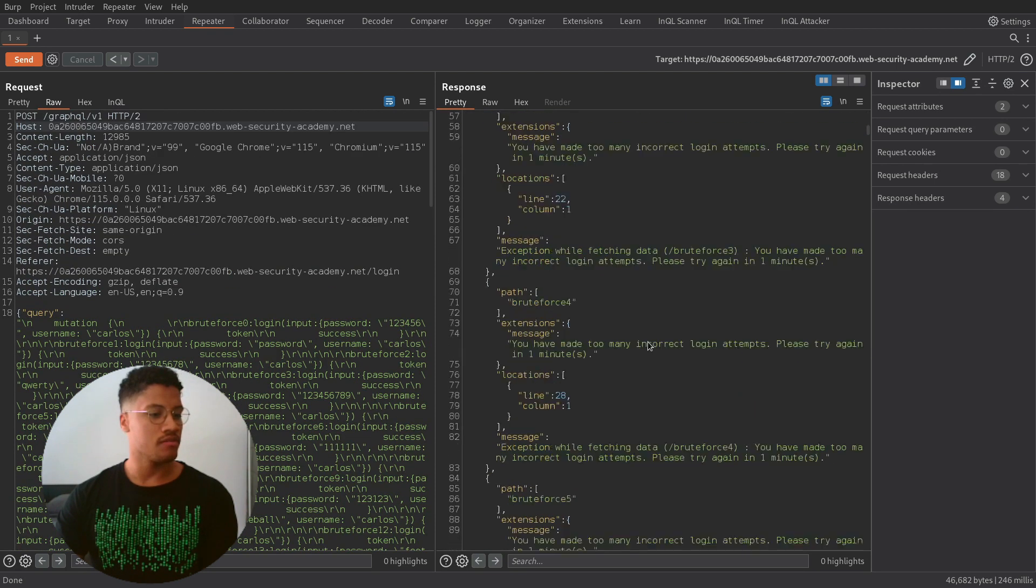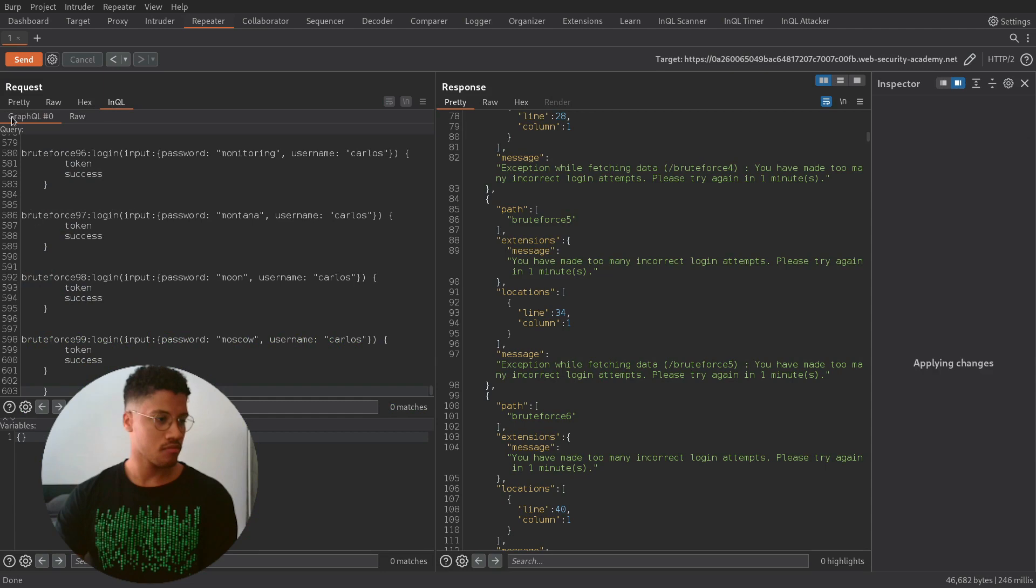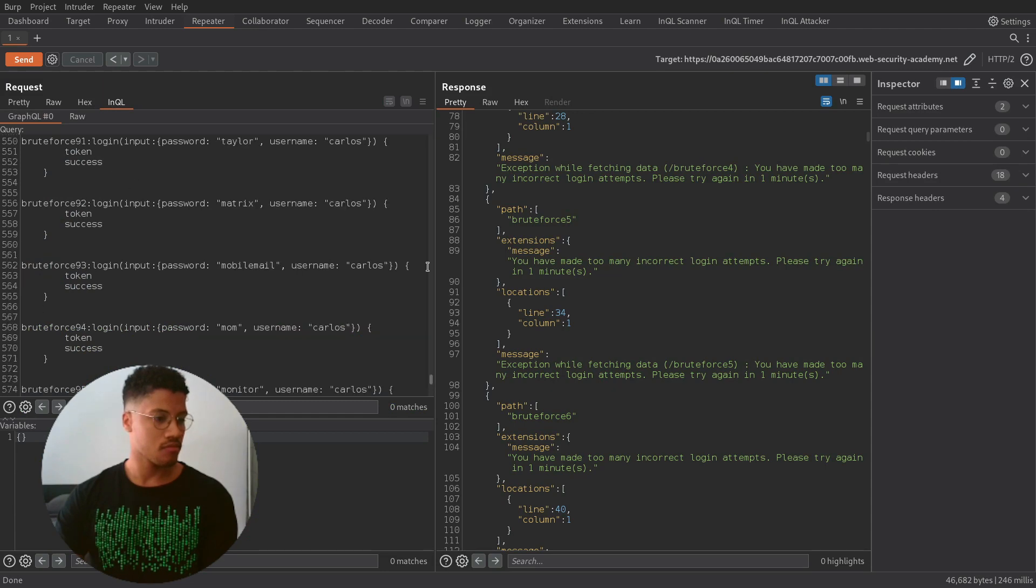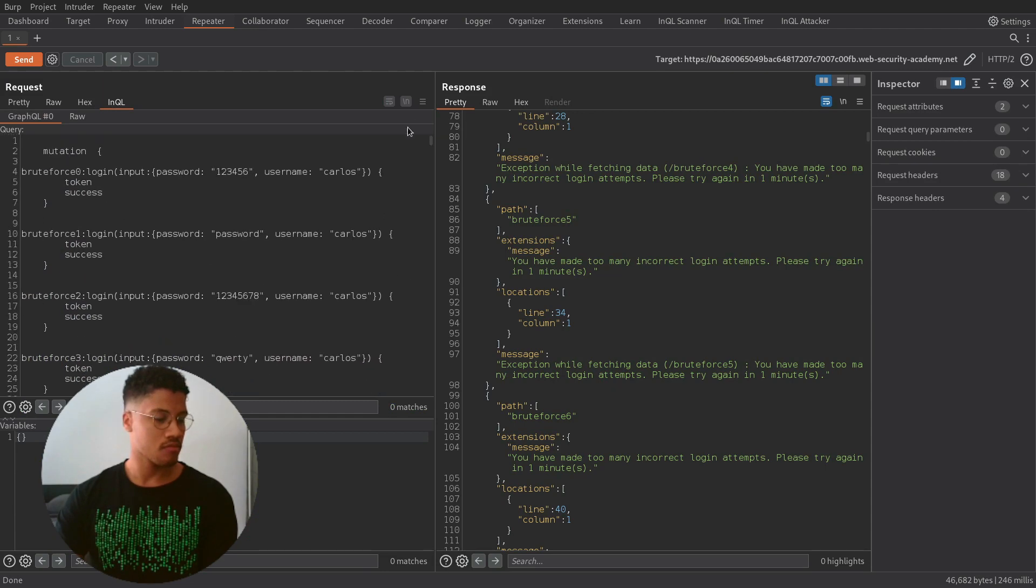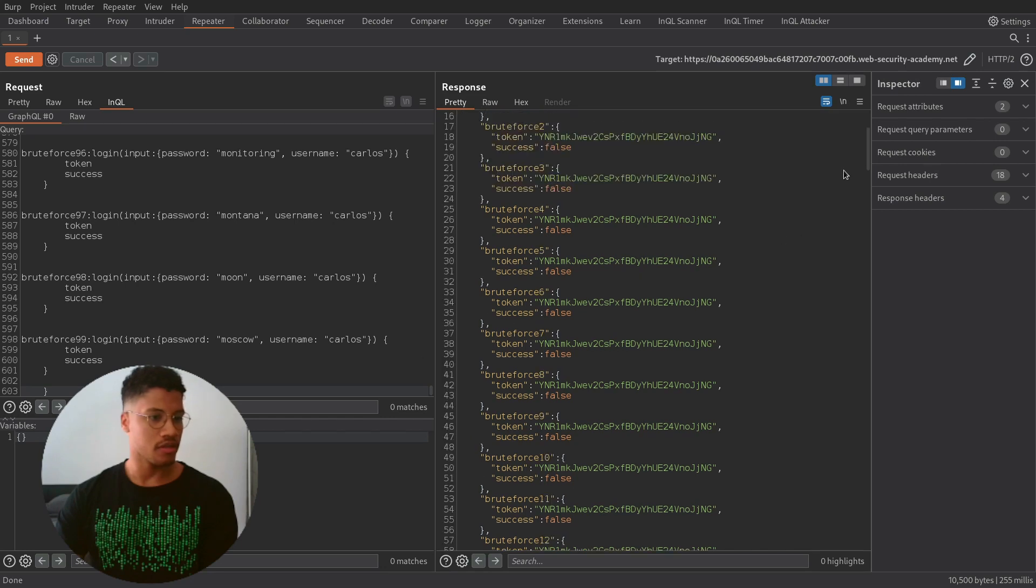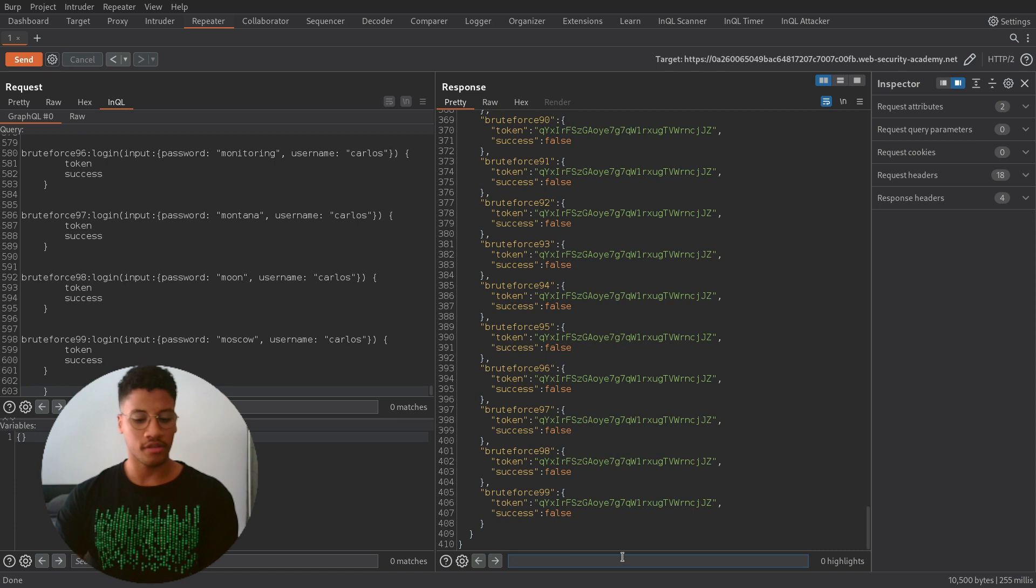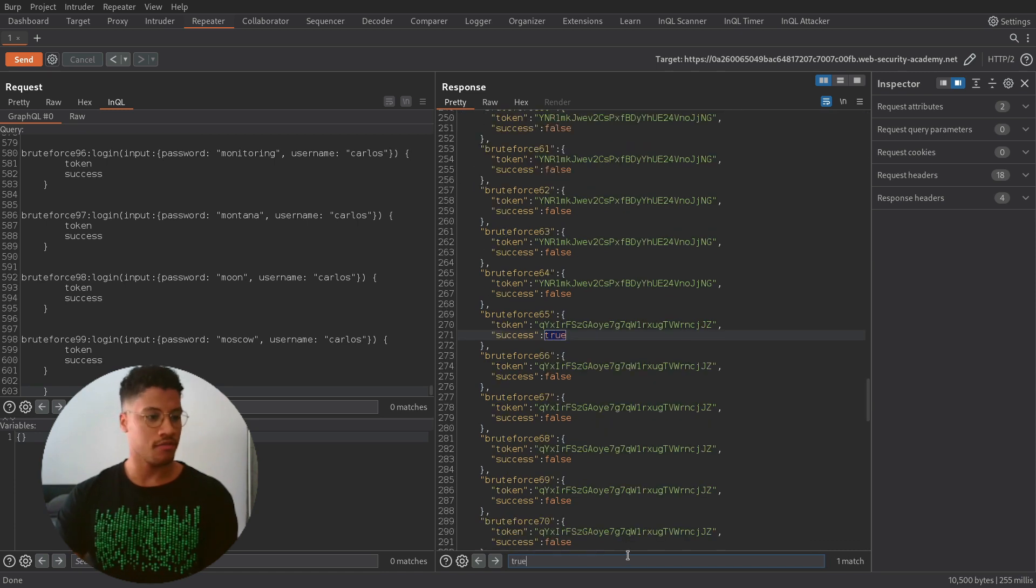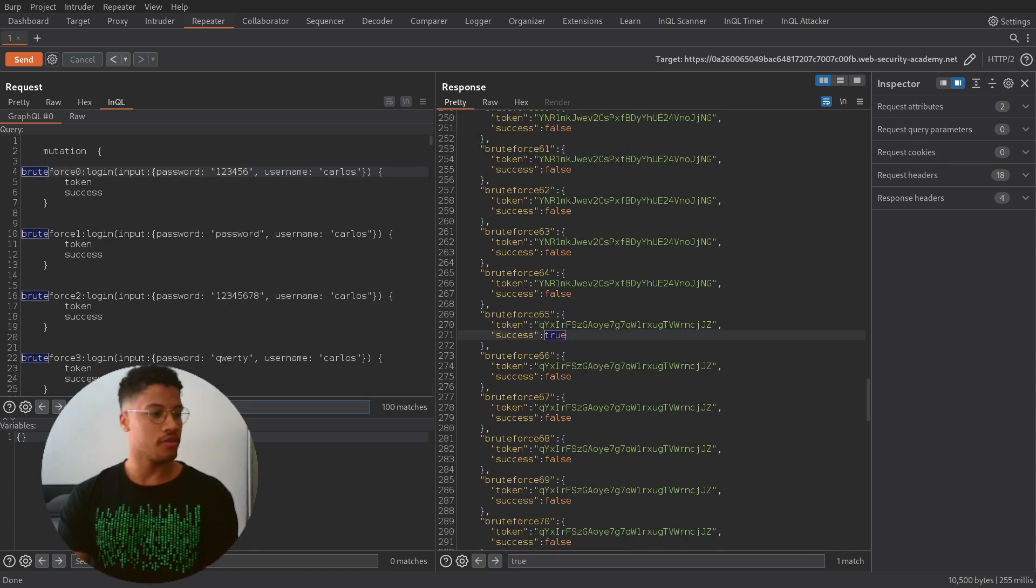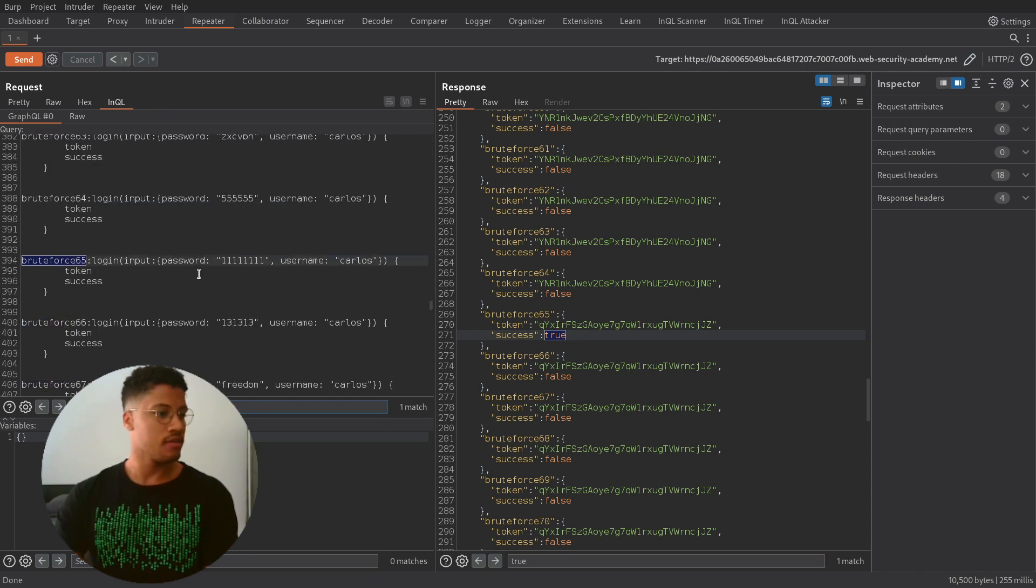Okay, now we are able to perform the brute force attack. And if we search for true, we see that brute force 65 is the right password that we need to use.